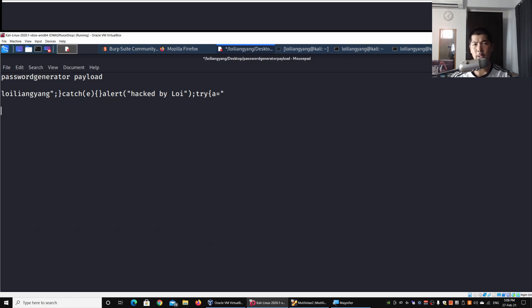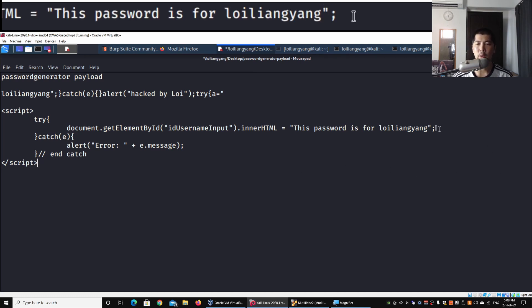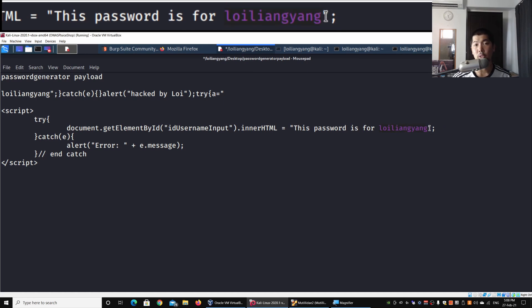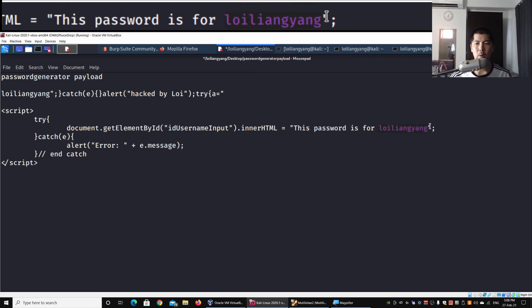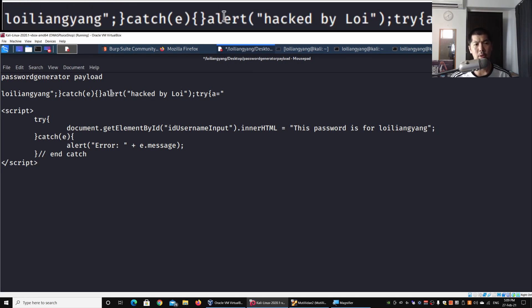I'm going to explain precisely what it all means and how we are able to generate the payload that allows us to hijack into the JavaScript. The value highlighted in purple is the value we are trying to replace — we're trying to replace this with our own script. I already have the payload prepared at the top, and I'm going to explain precisely what we are trying to do.